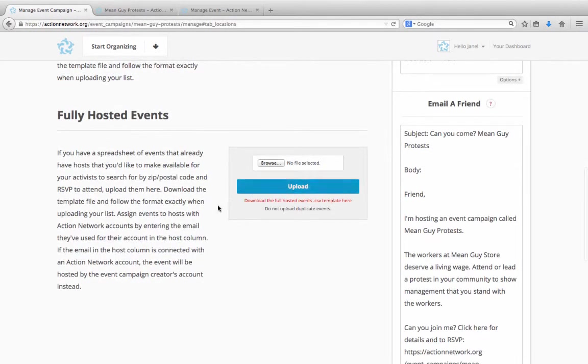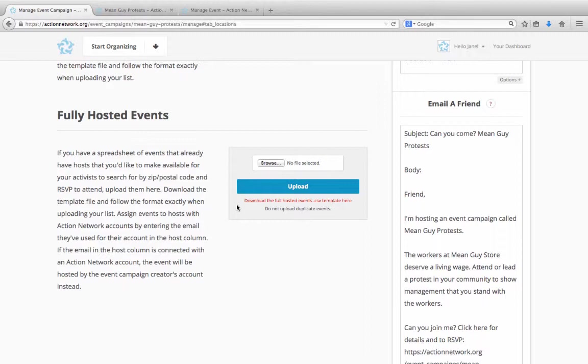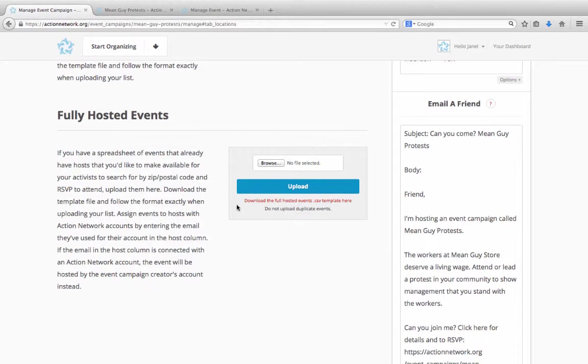The next option is to load in a list of hosted events. If you want to load in all your own events, this is the way to do it. Again, just click over here to download the sample file and fill in the information for events. Upload the spreadsheet and all your events will be created. Note that with this option, you can create events that you or your organization run yourself, or you can add other people as hosts. If you want another person to be able to go in and edit the event themselves, or pull lists of attendees, or send emails to people who have RSVP'd, then they'll need to have an Action Network account, the email address for which corresponds with the email address you provide for the host in the spreadsheet.